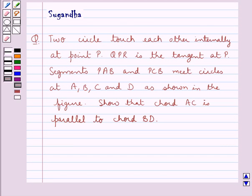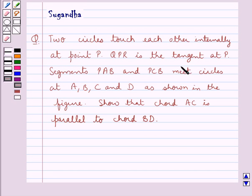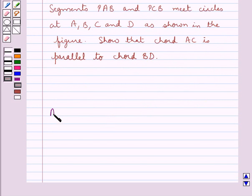Hello and welcome to the session. In this session we discuss the following question: two circles touch each other internally at point P. QPR is the tangent at P, such that PAB and PCB meet the circles at A, B, C and D as shown in the figure. We need to show that chord AC is parallel to chord BD.